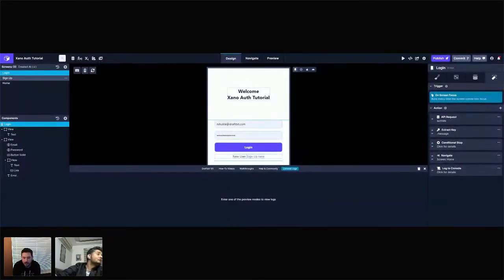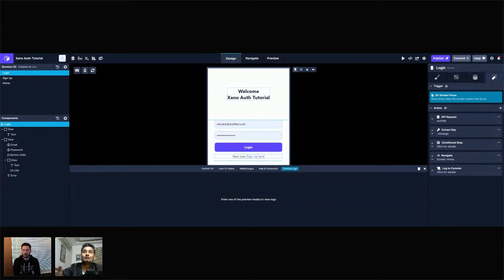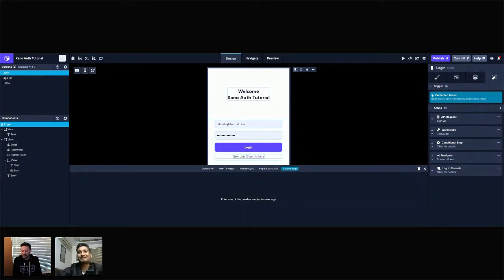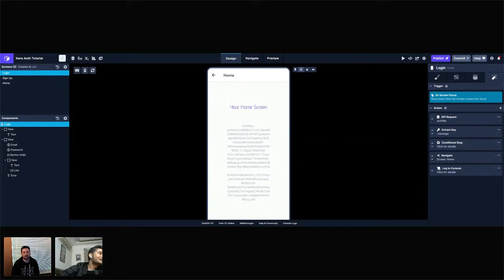The new feature is called the On Screen Focus trigger. What it does is run a bunch of actions whenever your screen gets focused. One of the coolest use cases is checking if you have an auth token and if that token is valid, then sending the user to a home page. Rahul goes to his login screen to demonstrate.